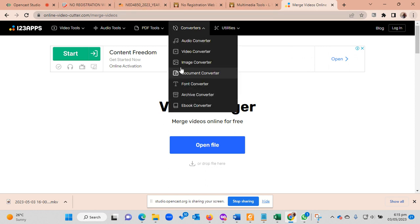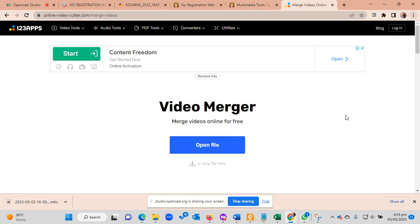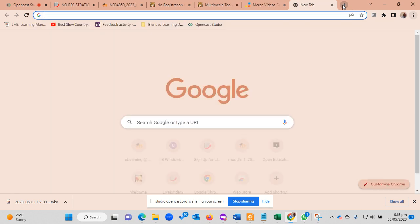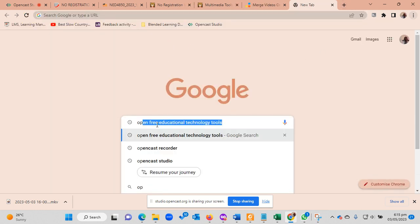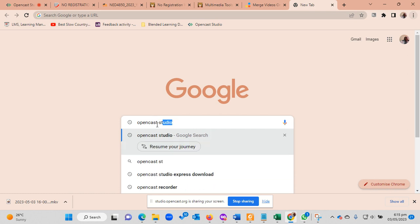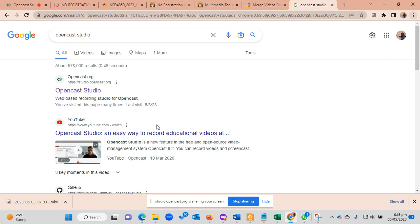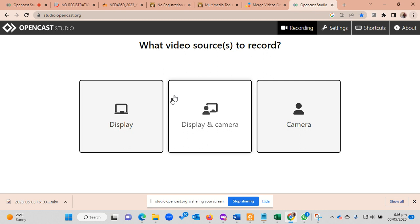But while we're here, I would want to also introduce you to the application that I'm using right now to record this video, which is Opencast Studio. So if you just search Opencast Studio, this application is also available straight away online. You don't need to download it, you don't need to register whatsoever. You can just choose the way you want to record the video and then you record yourself. I hope you will be able to play back and forth to be able to get the process.